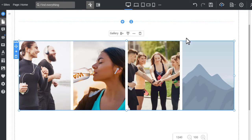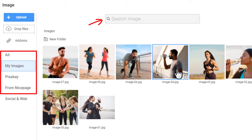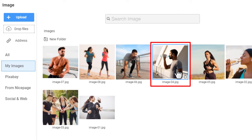Click on the Change Image icon or double-click the image to change. You can search images in My Images, Pixabay, and NicePage Libraries in the Image dialog. Select any image you like.